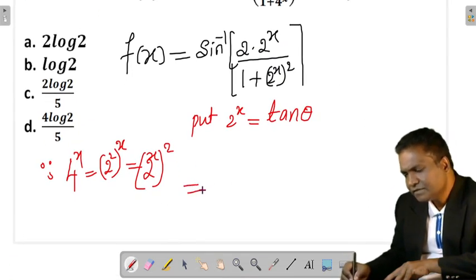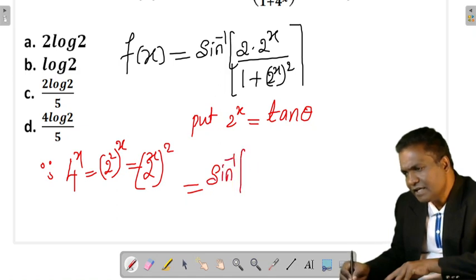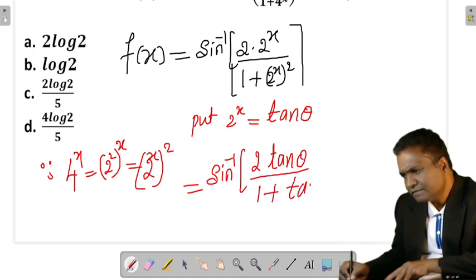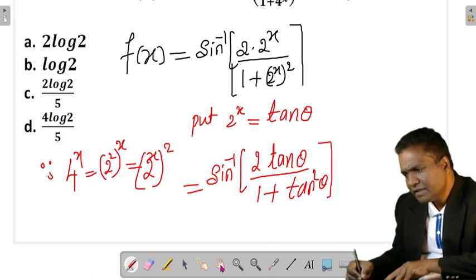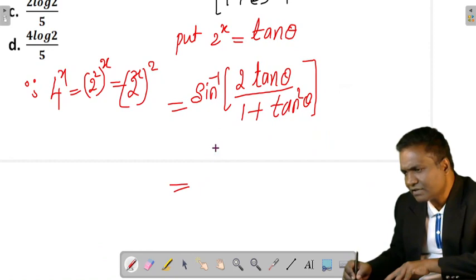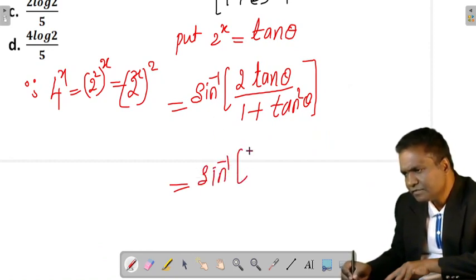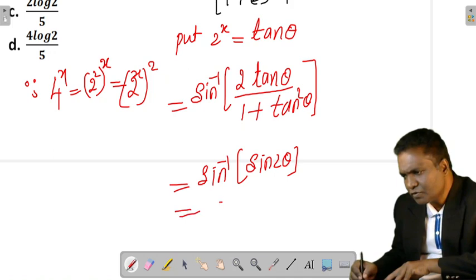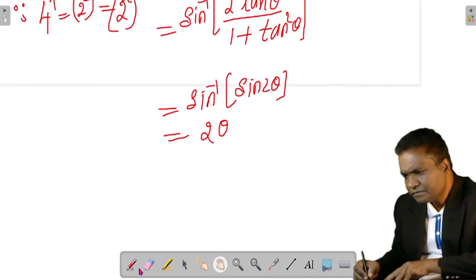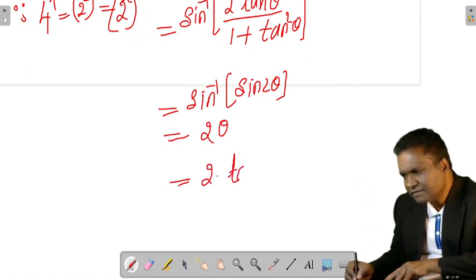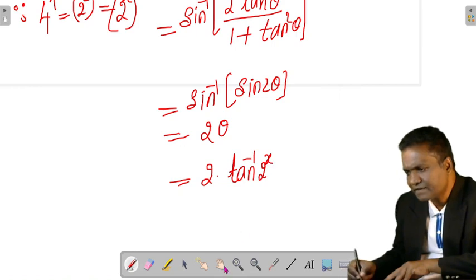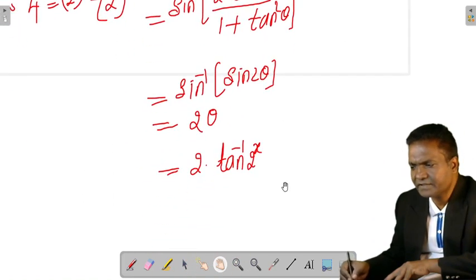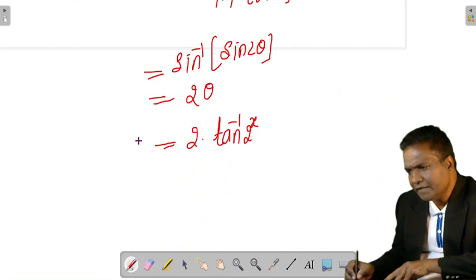Substituting, we get sin⁻¹(2tanθ / (1 + tan²θ)) = sin⁻¹(sin2θ) = 2θ. And since 2^x = tanθ, we have θ = tan⁻¹(2^x). So f(x) = 2·tan⁻¹(2^x).